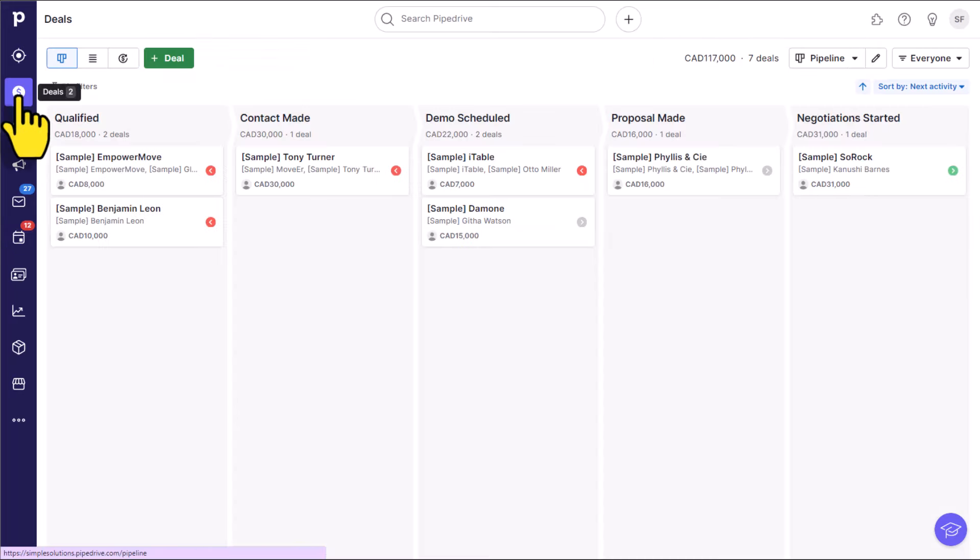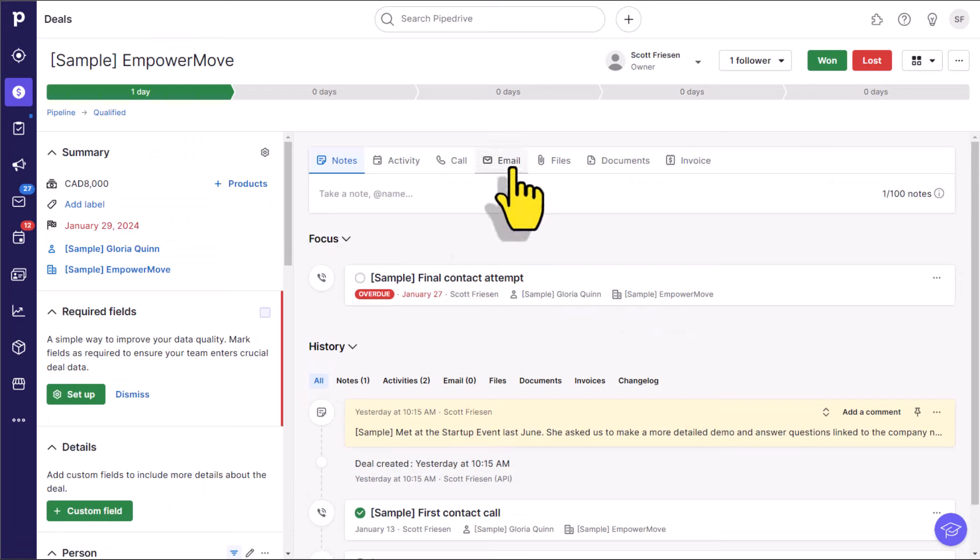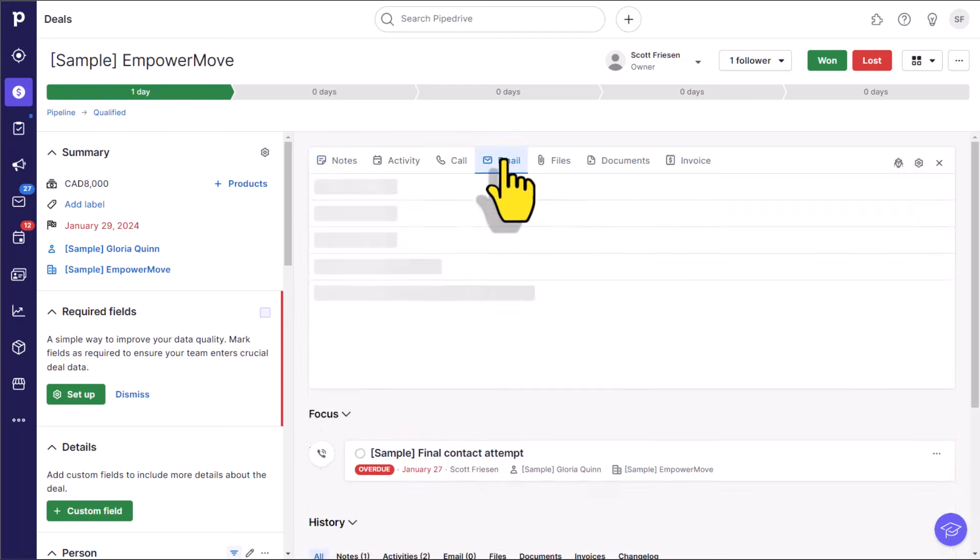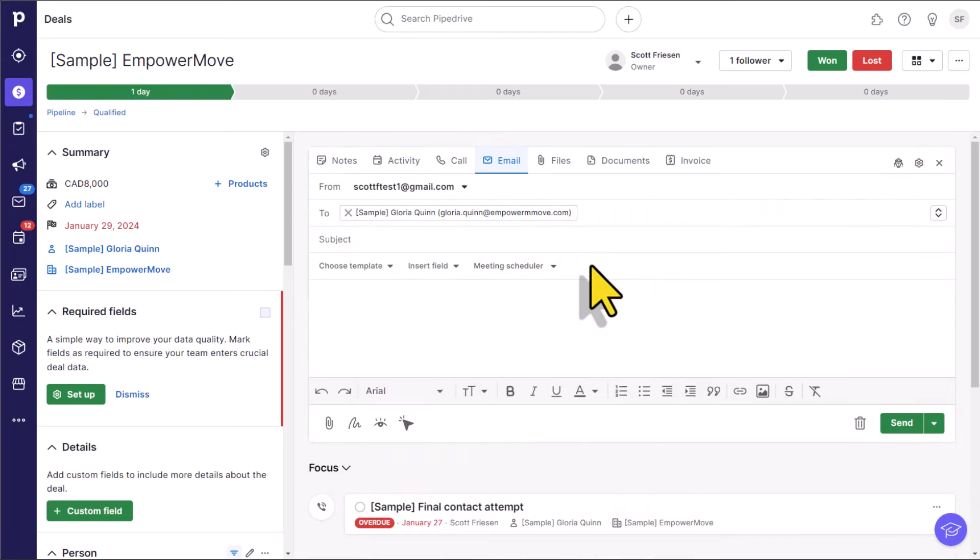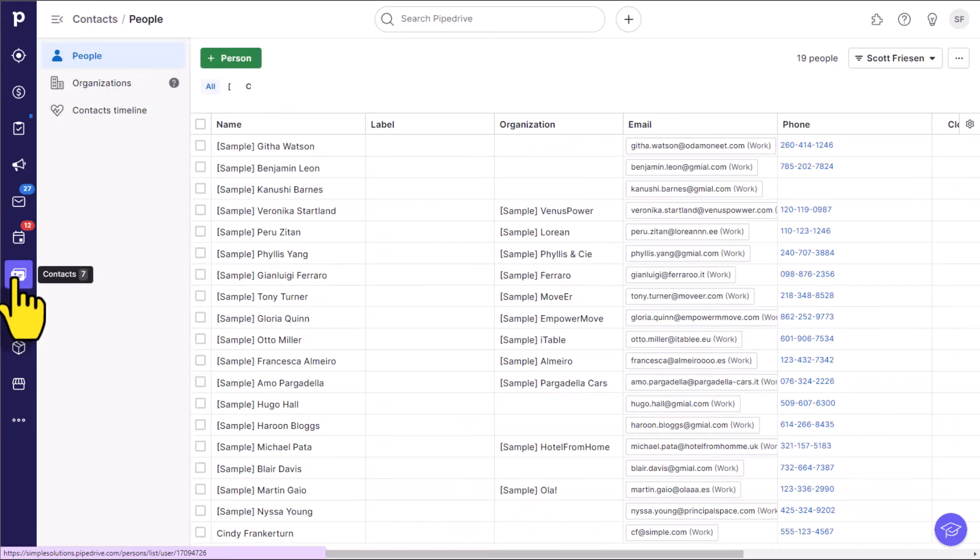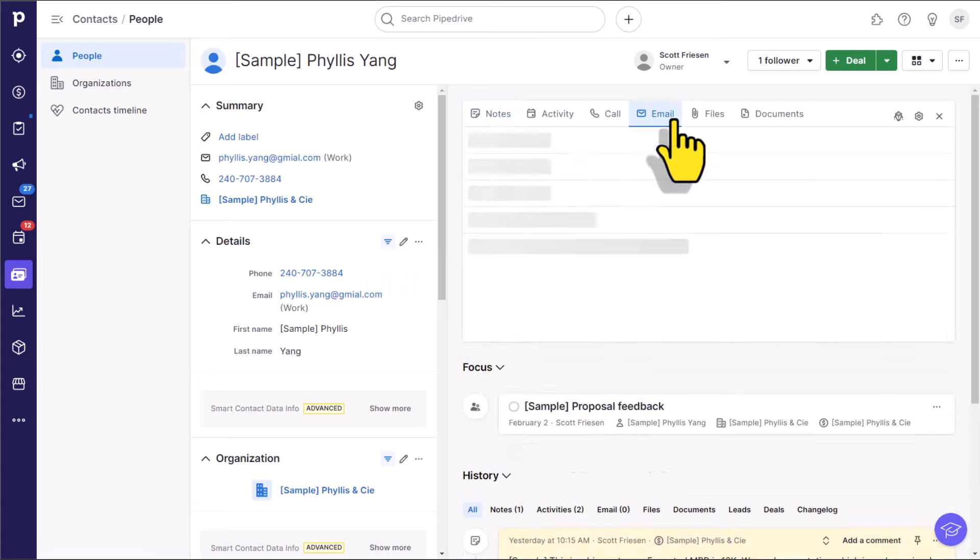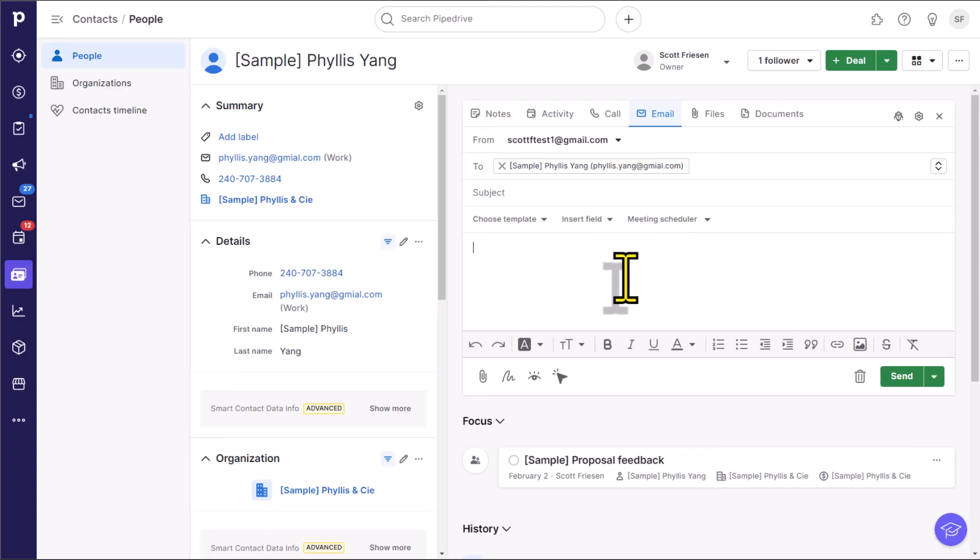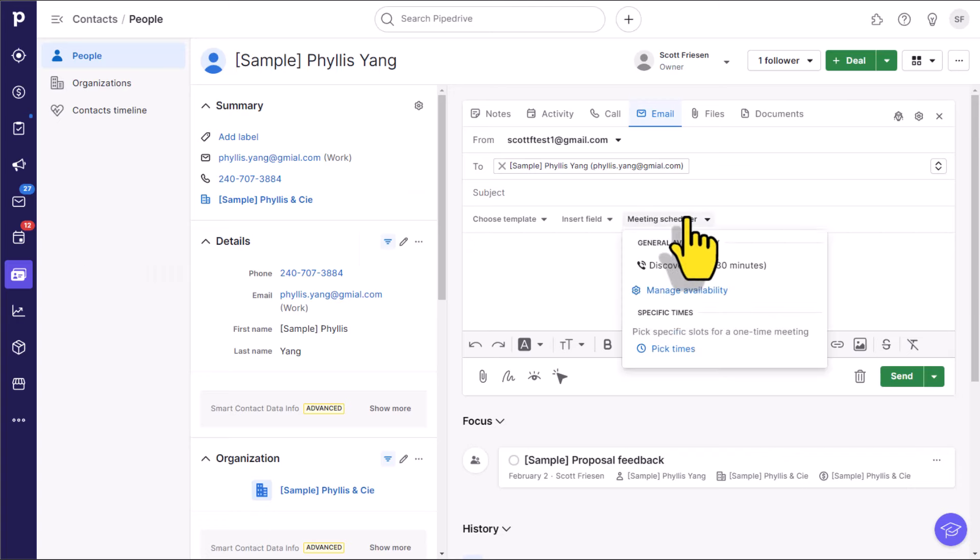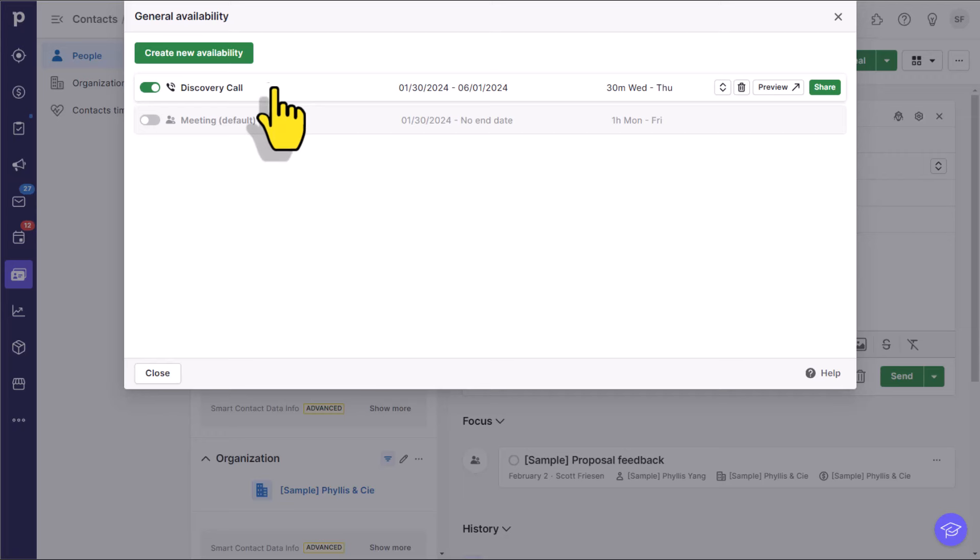If I jump over into one of my deals, remember, we can email any of our clients directly from within Pipedrive. And from within my email, I can always add my meeting scheduling link here as well. And if I happen to be viewing some of my contacts, once again, I have access to that meeting scheduling link because we can email from a variety of different places right here from within Pipedrive.